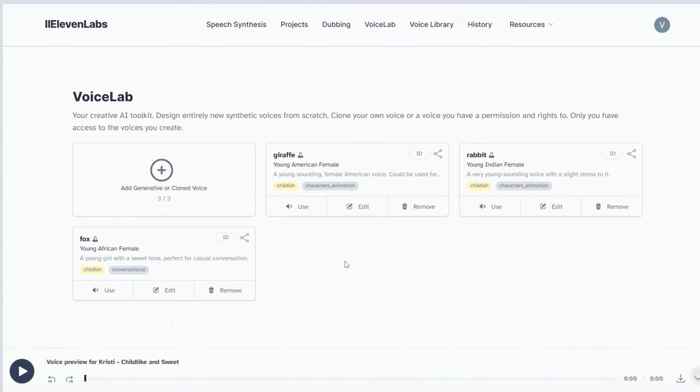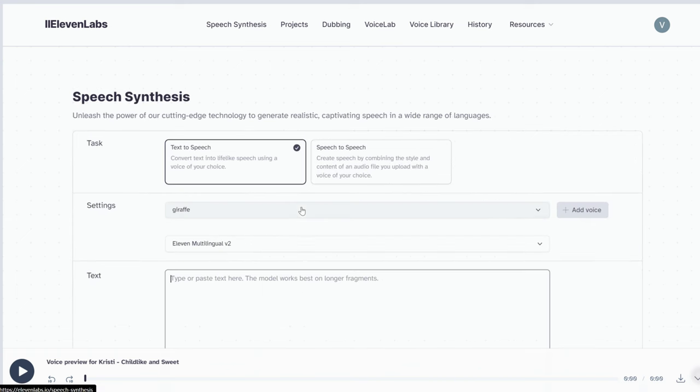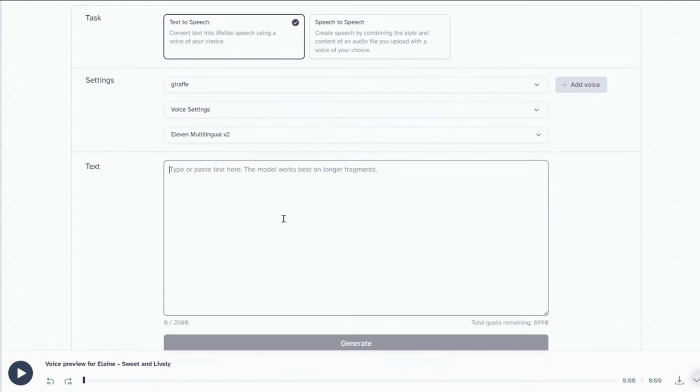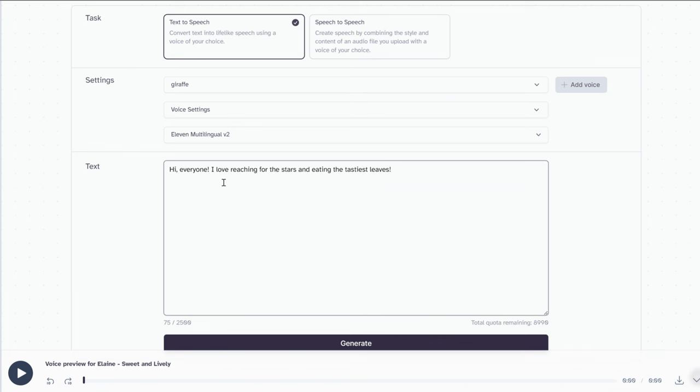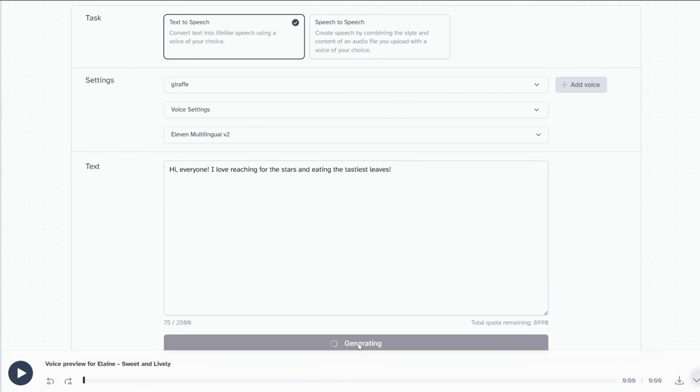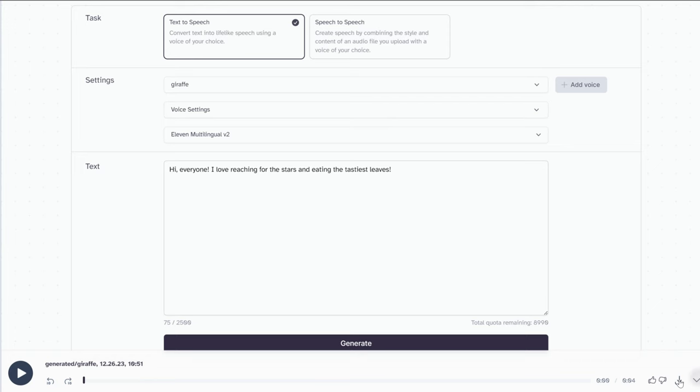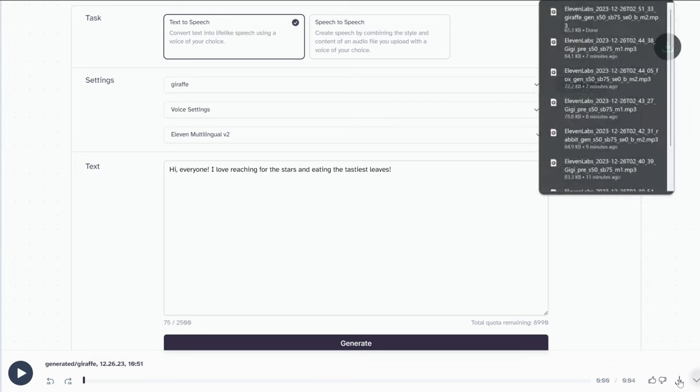In Voicelab, select the character you want to generate. Click Use, paste the text generated by ChatGPT into the text box, click Generate, and listen to the result. Hi, everyone. I love reaching for the stars and eating the tastiest leaves. Can you even tell it's AI generated? Click to download.